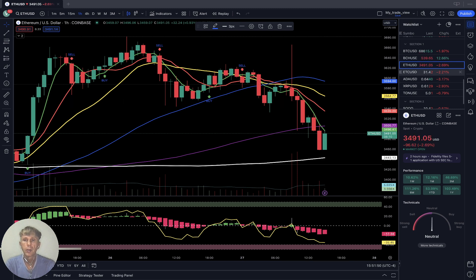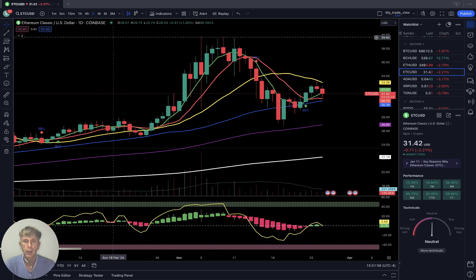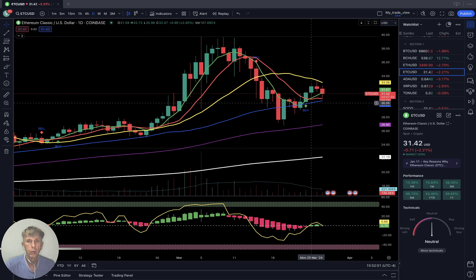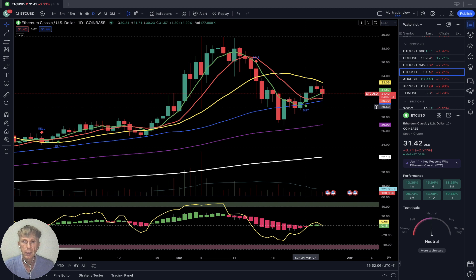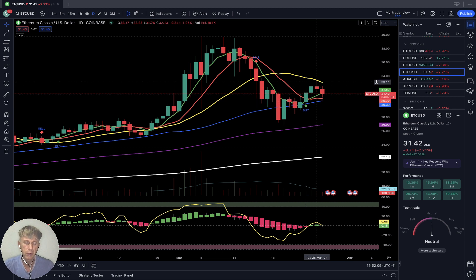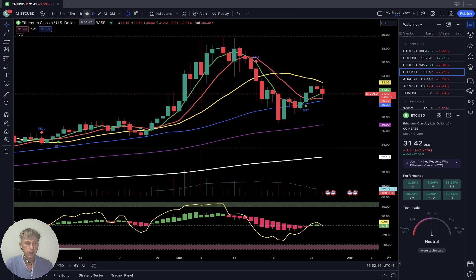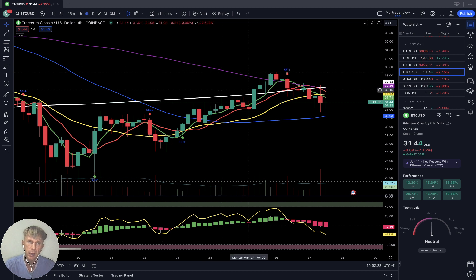Ethereum Classic is down two and a quarter percent. On the daily time frame it did bounce with a bullish crossover over SMA 10, bouncing from SMA 50. It detached from SMA 20 and was rejected from SMA 20 — still below SMA 20, so it is bearish. On the four-hour time frame, Ethereum Classic is in a bearish trend, with the last bar below SMA 5, 10, 20, 100, and 200.